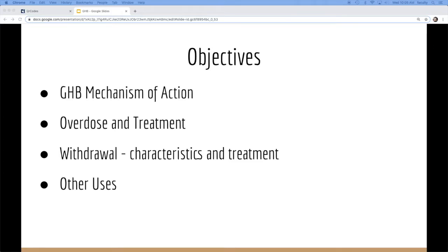So we'll talk about the mechanism of action, overdose and treatment, what we do in withdrawal, and other uses for GHB.